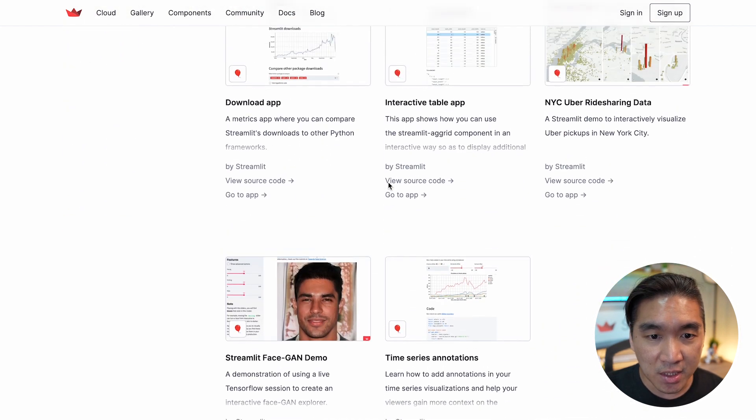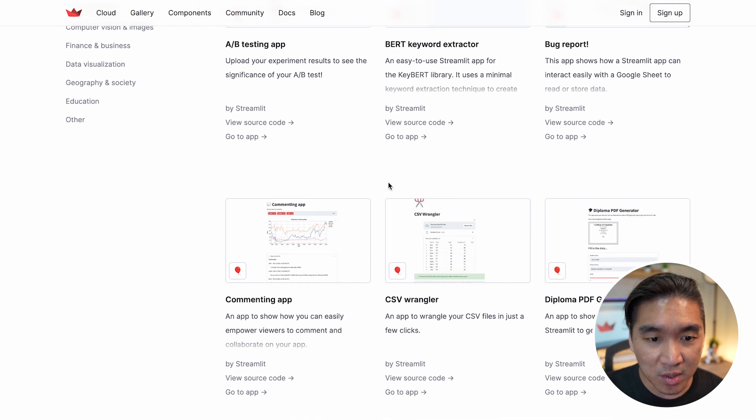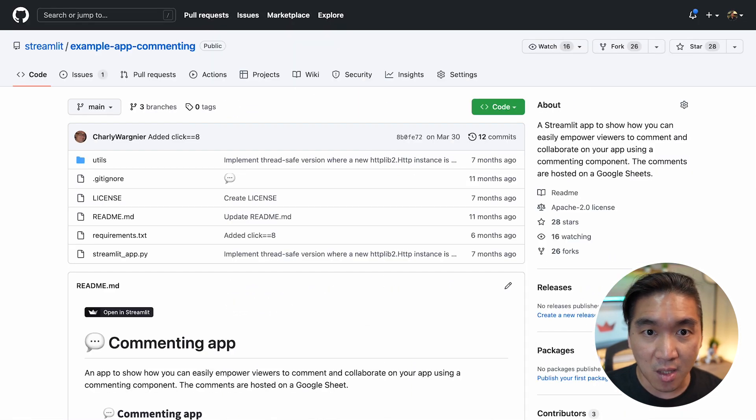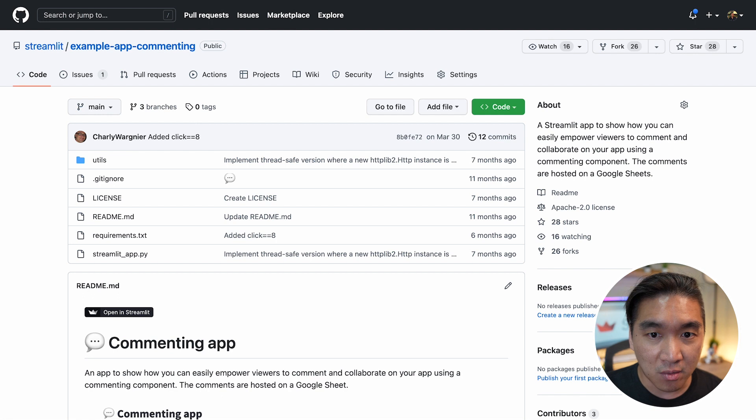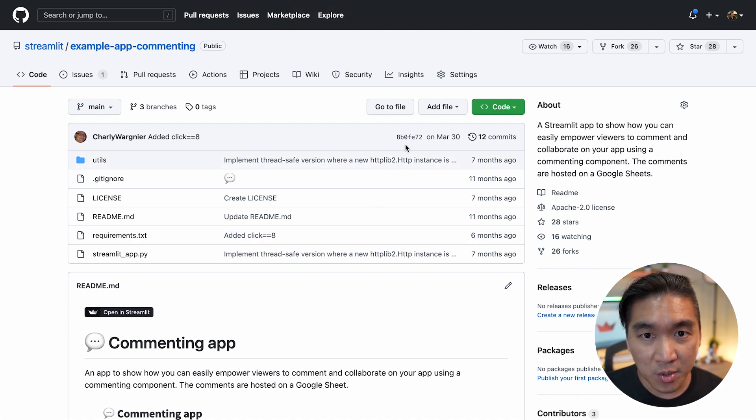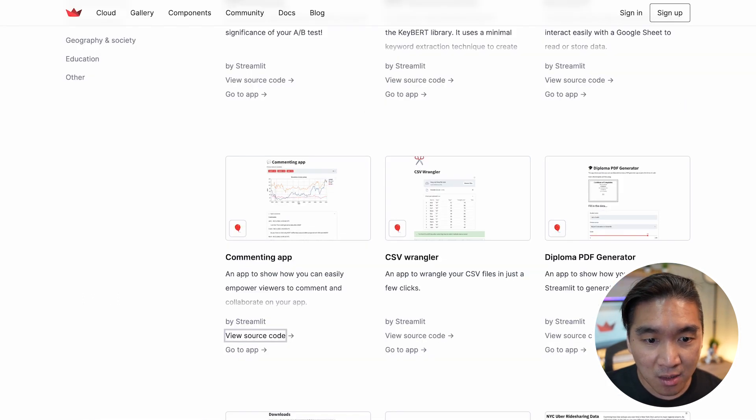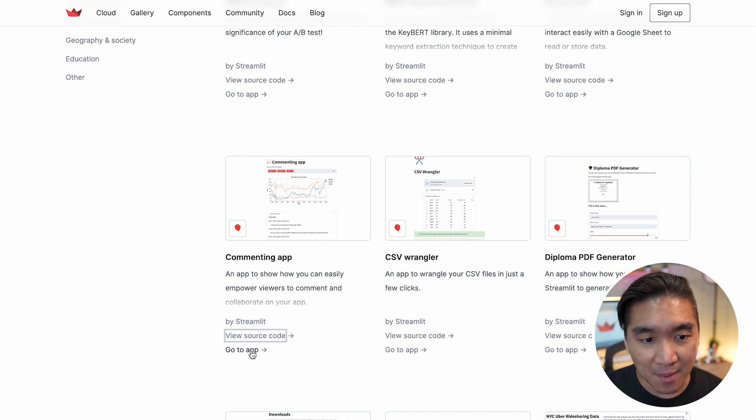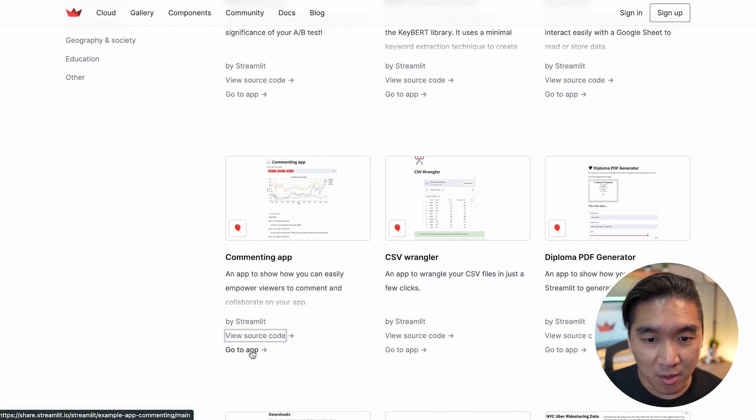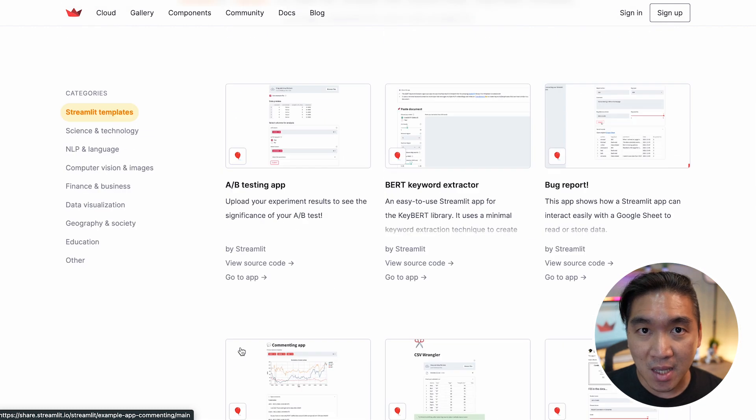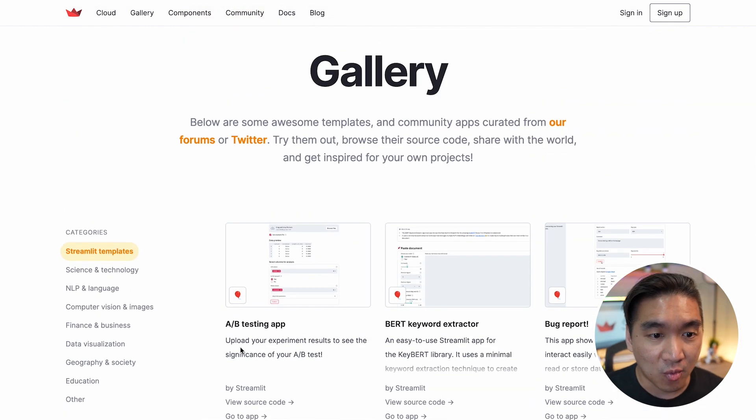And if you're interested in using one of them, you could click on the source code here, which will bring you to the GitHub repo. You could also clone this into your own personal GitHub account and start creating. Or if you would like to play with the app, you can click here in the go to app, and you get to see the demo app and play with it.